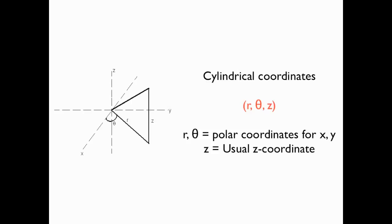And in fact, we can use the same commands in MATLAB for converting from rectangular to cylindrical coordinates in 3D that we do for converting between rectangular and polar coordinates in 2D. Let's go over to MATLAB and see how that works.